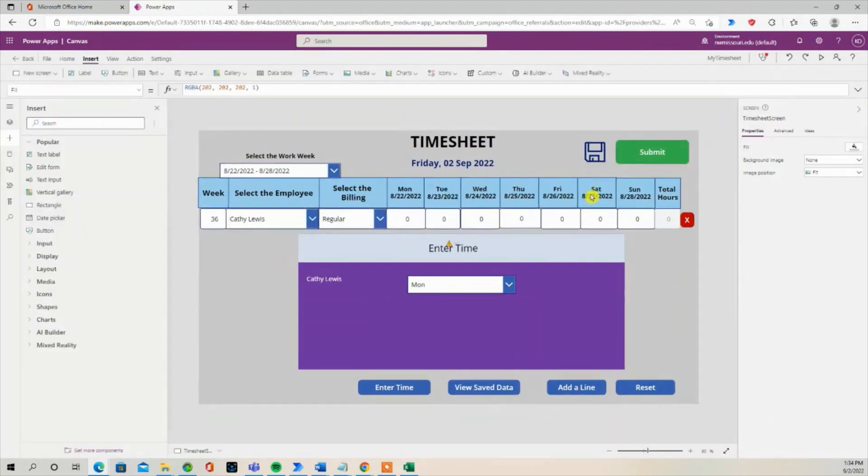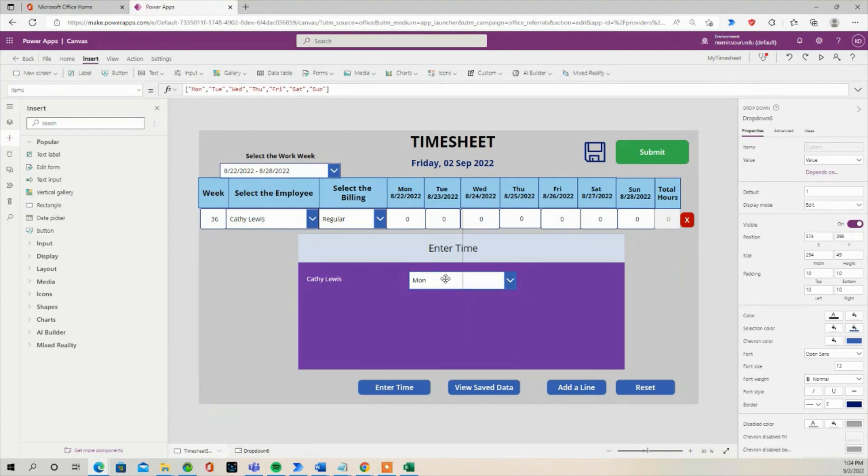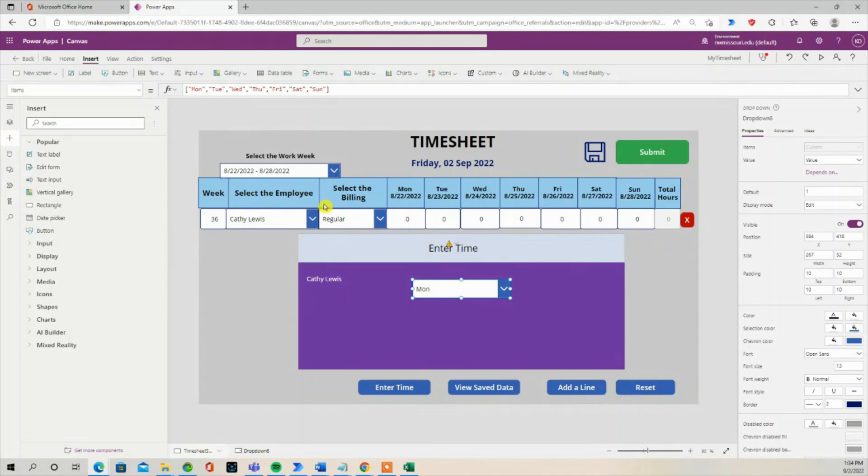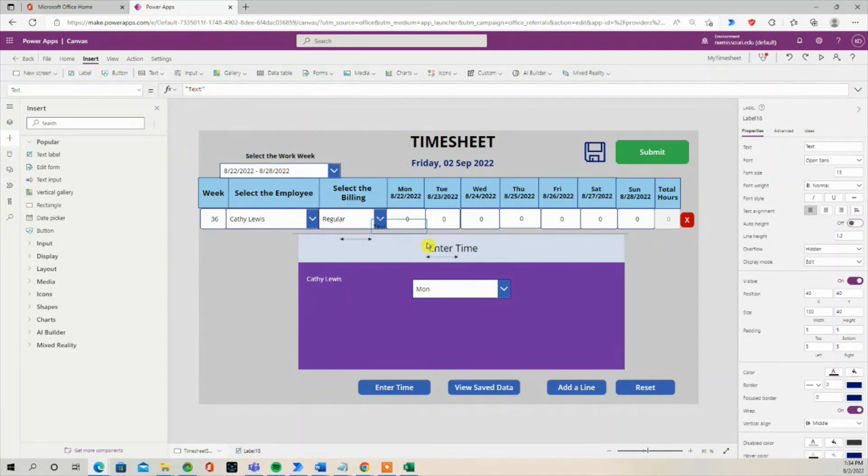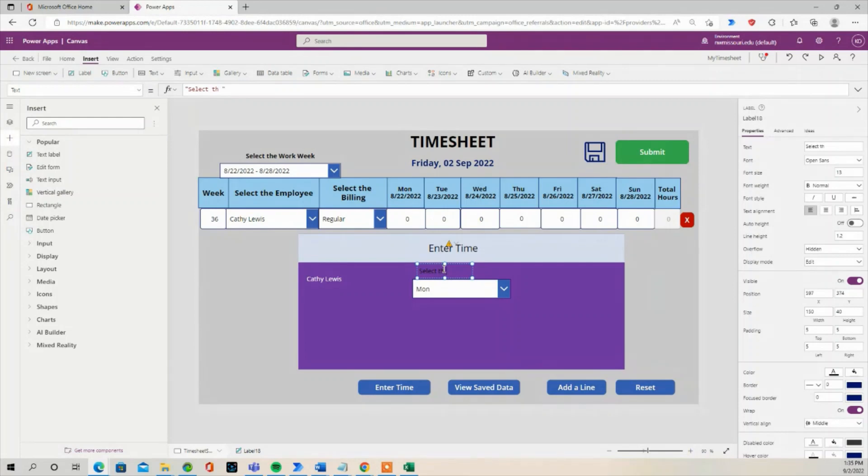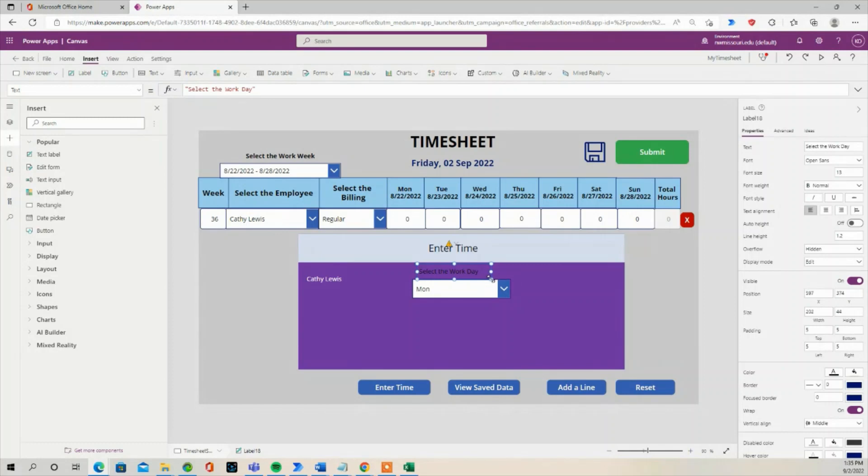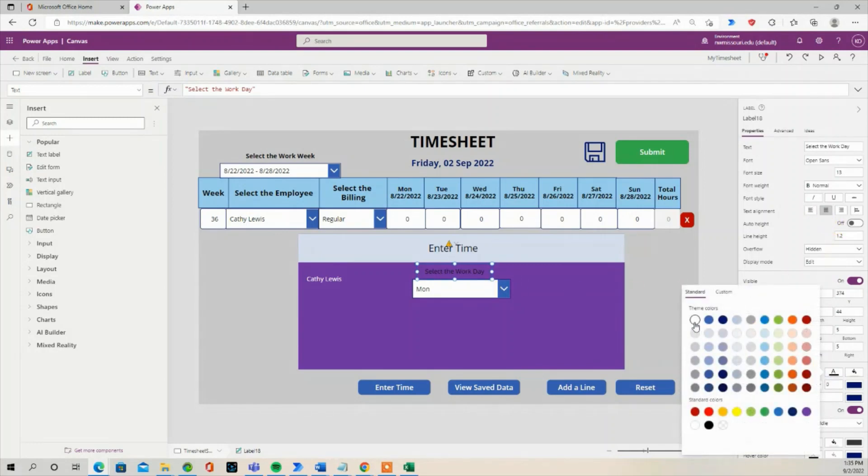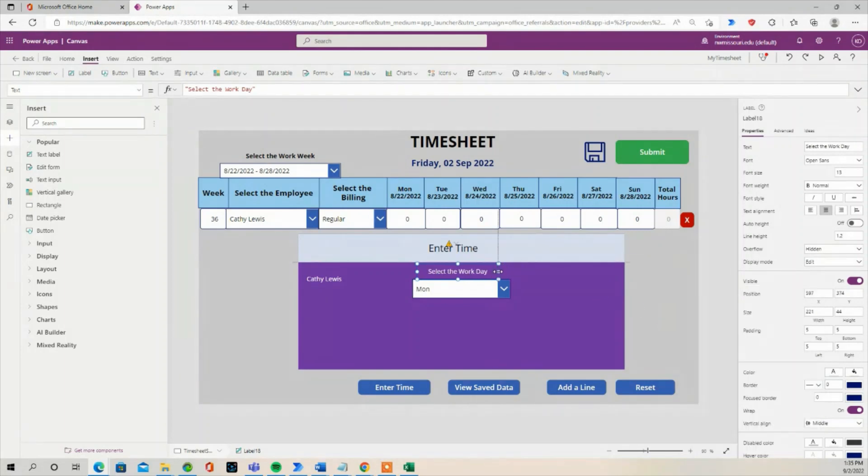Let's create a label for the dropdown. Label. Select the workday. Alright.